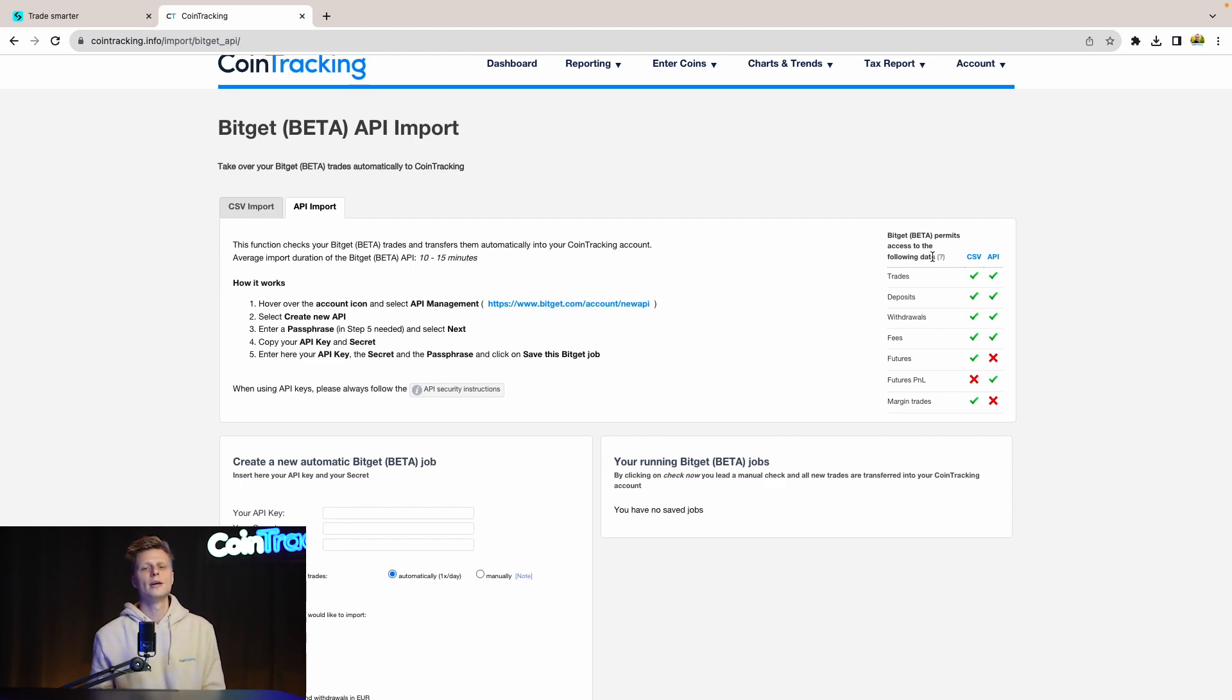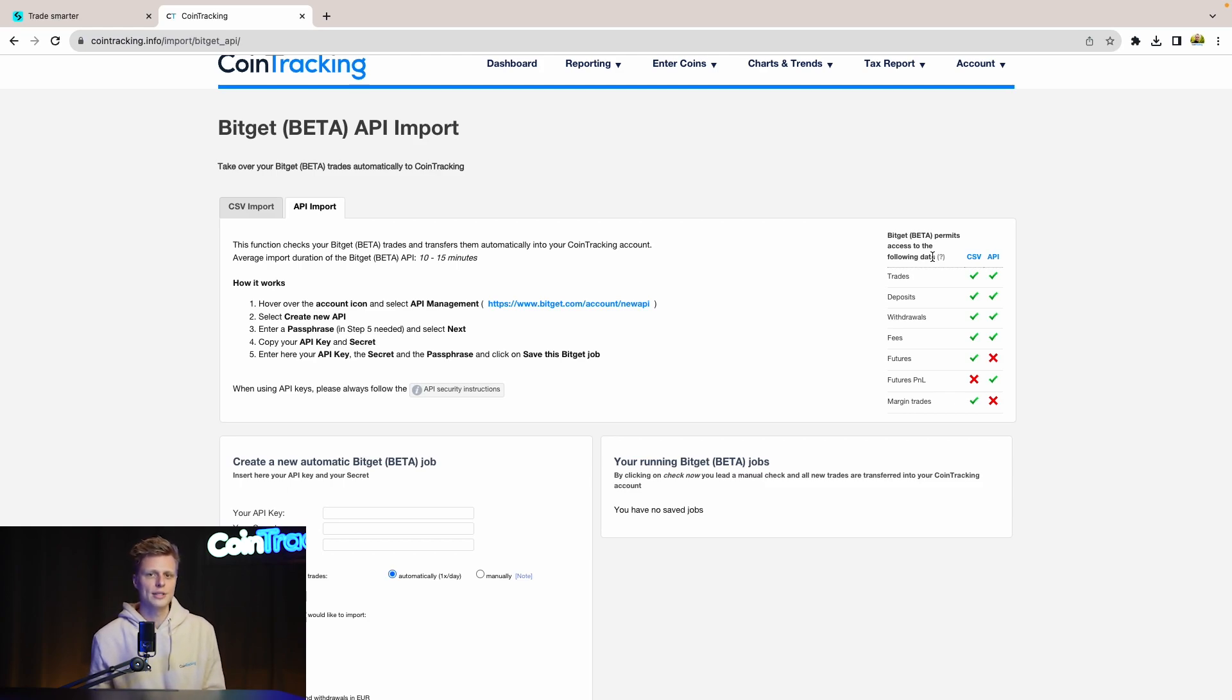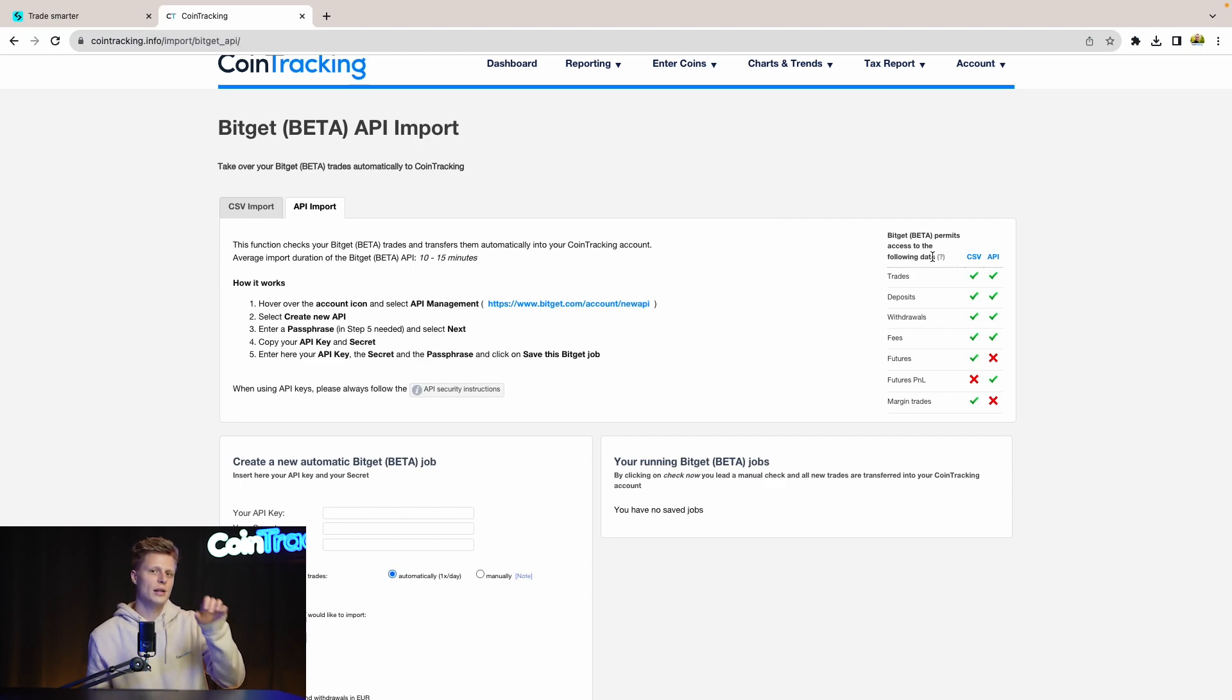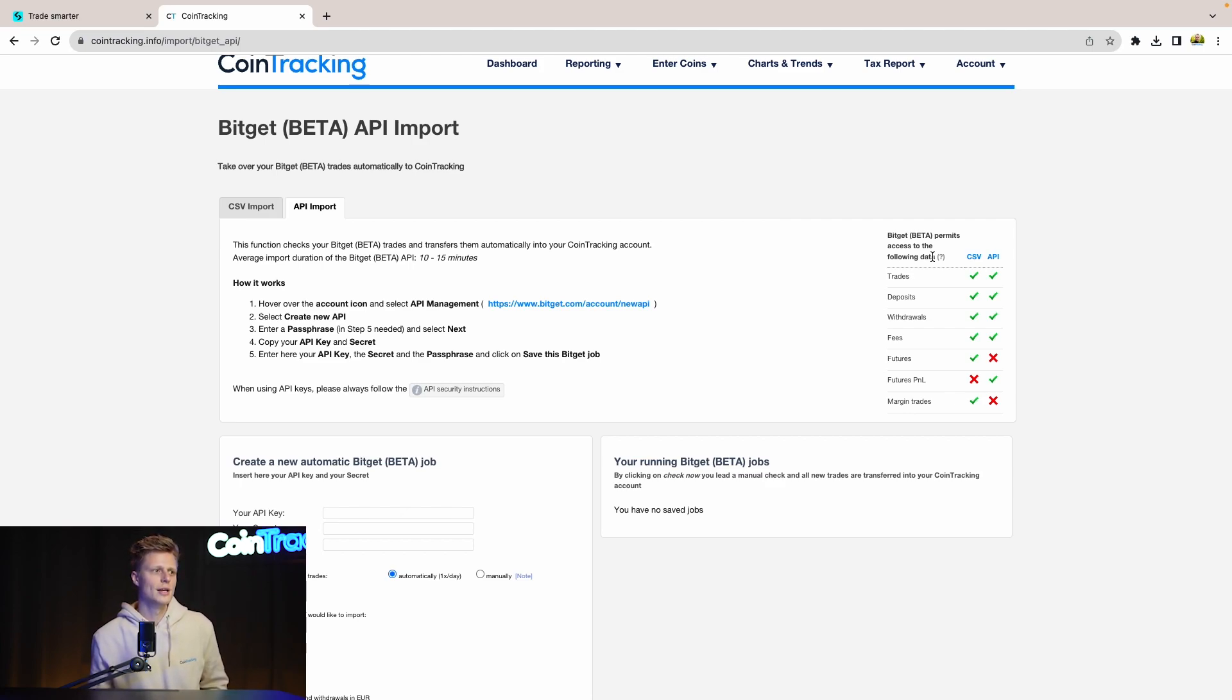We always suggest using the API because it will seamlessly import all the data into CoinTracking and you don't have to keep updating it because it automatically pulls the data from BitGet. But it's up to you which one you use. Let's start with the API import.